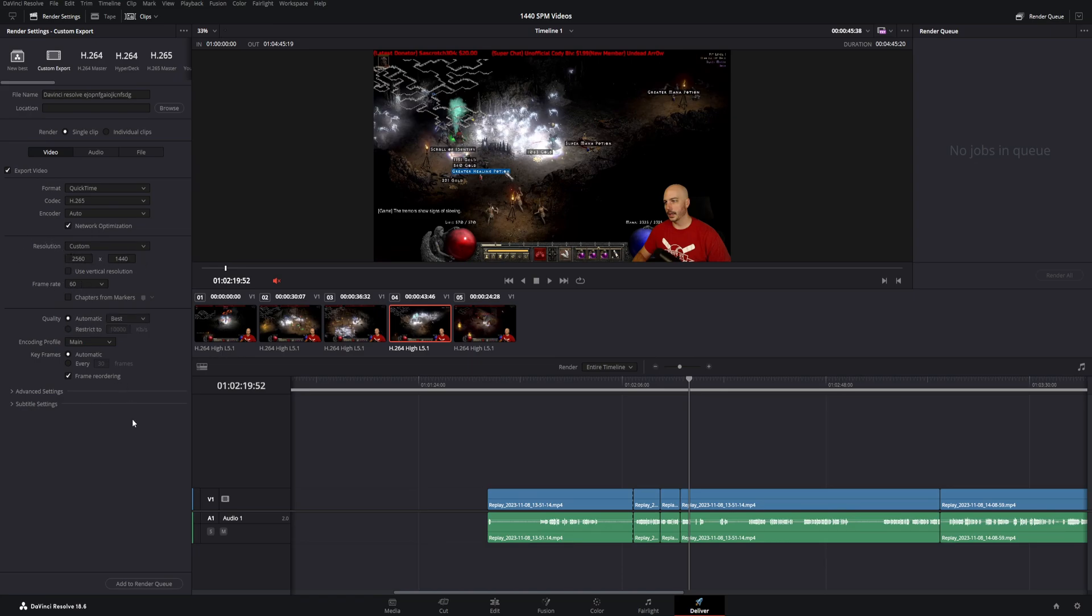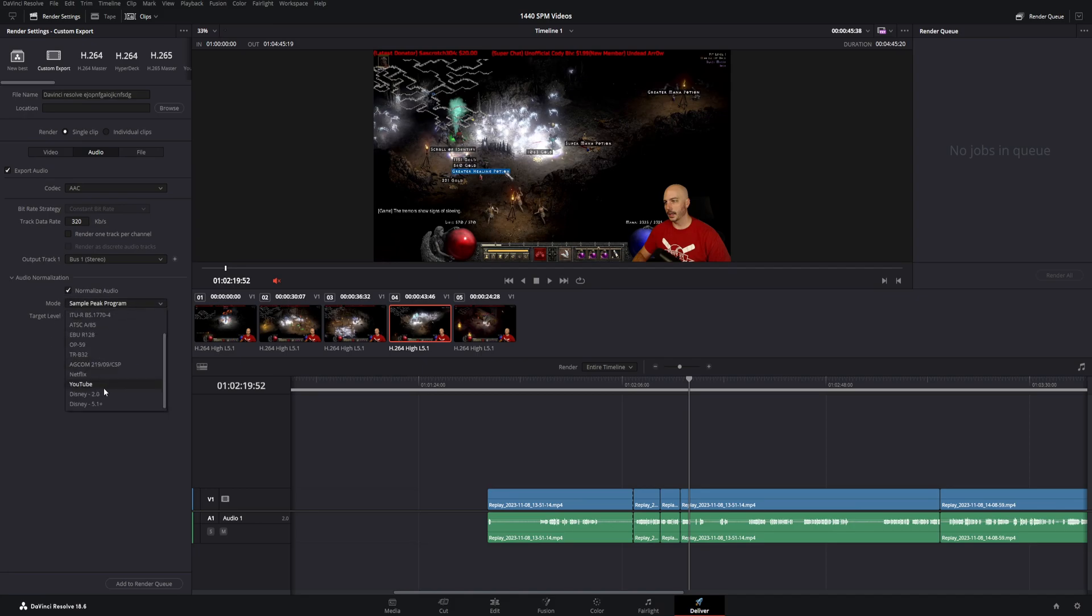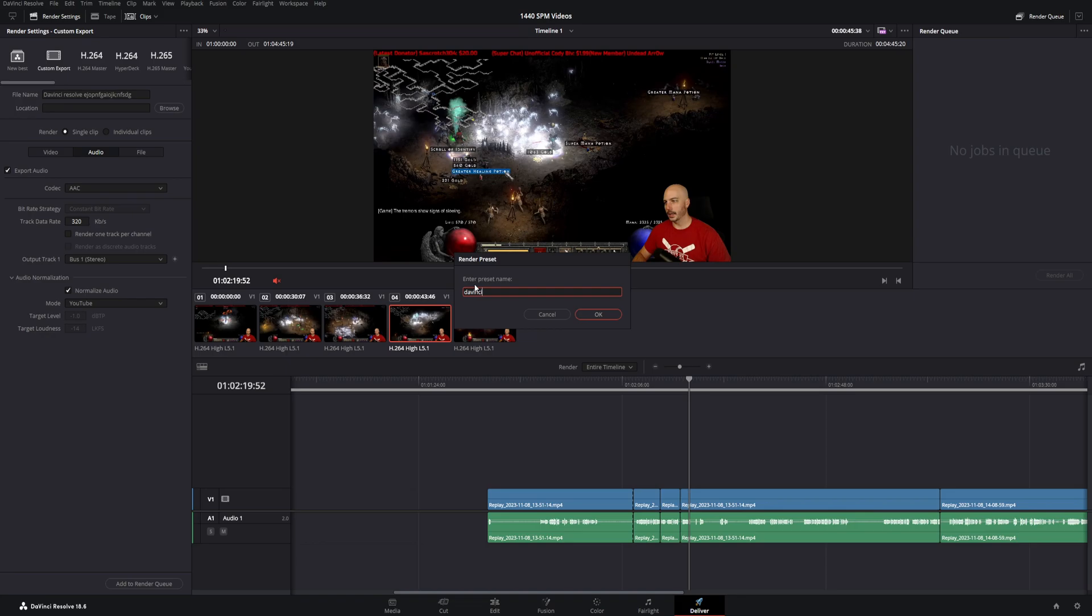We've got it set here to 1440p, which I want. We want to go automatic, and we'll even just go over to audio, and we'll go ahead and say audio normalization. We want that checked on all the time for YouTube. So there I have this preset, and I want it to save this because I don't want to have to remember all of these settings every single time. All you have to do is come up to the three dots, go to save as new preset, type in the preset. We're going to call it DaVinci, and we're going to say okay.